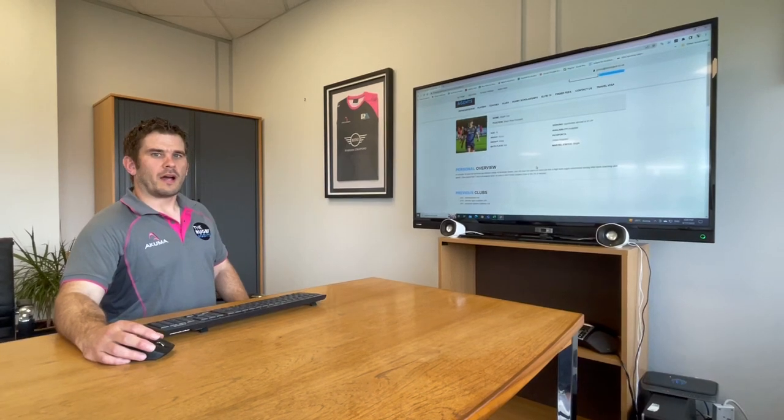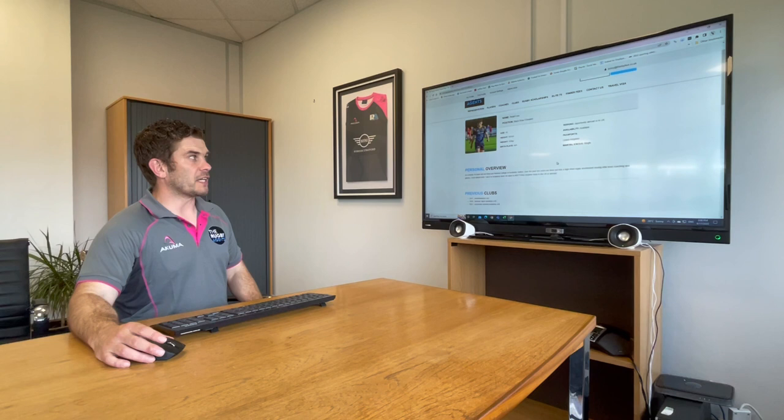Afternoon everyone, it's Jamie Simpson here from The Rugby Agents. I'm one of the directors and I just want to take you through a bit of a tuition as to how to use your profile on the website.